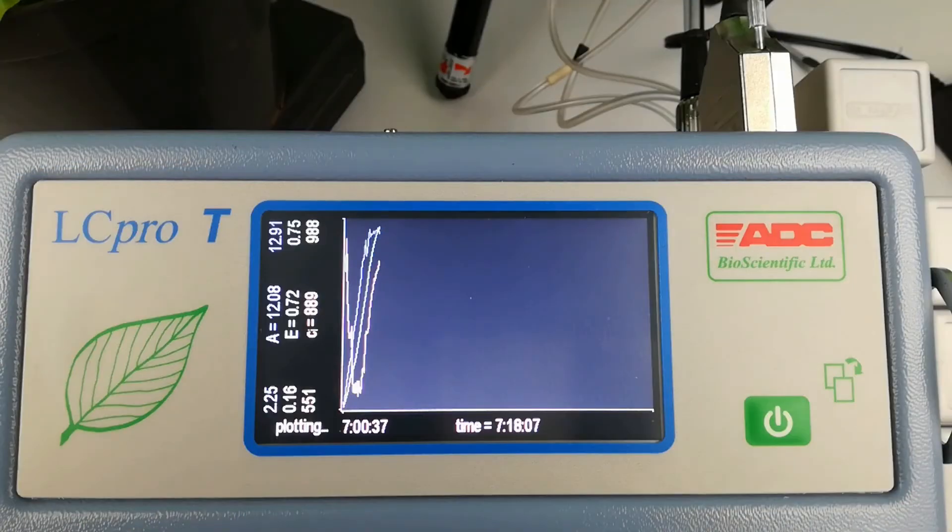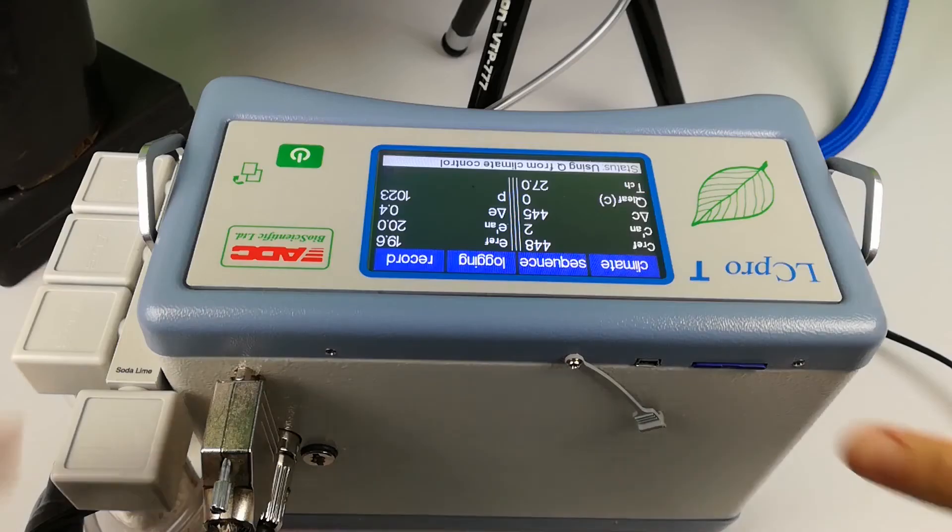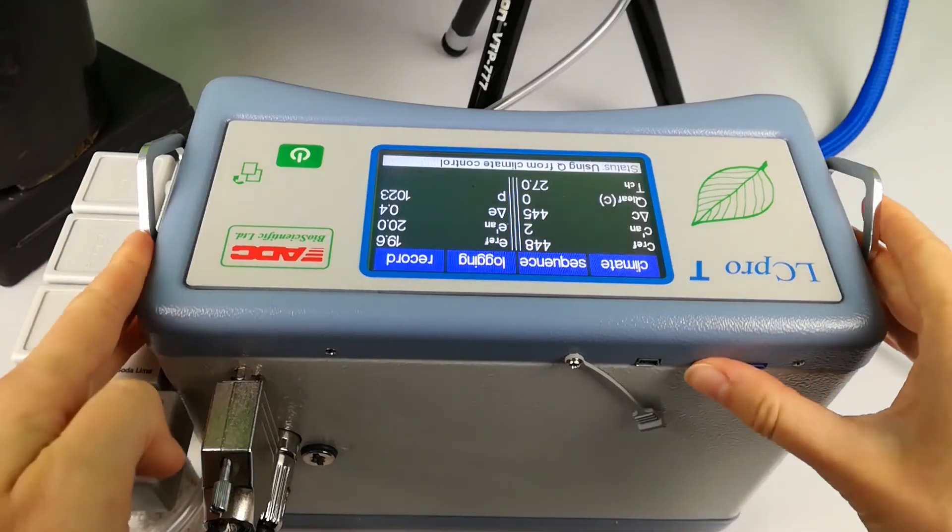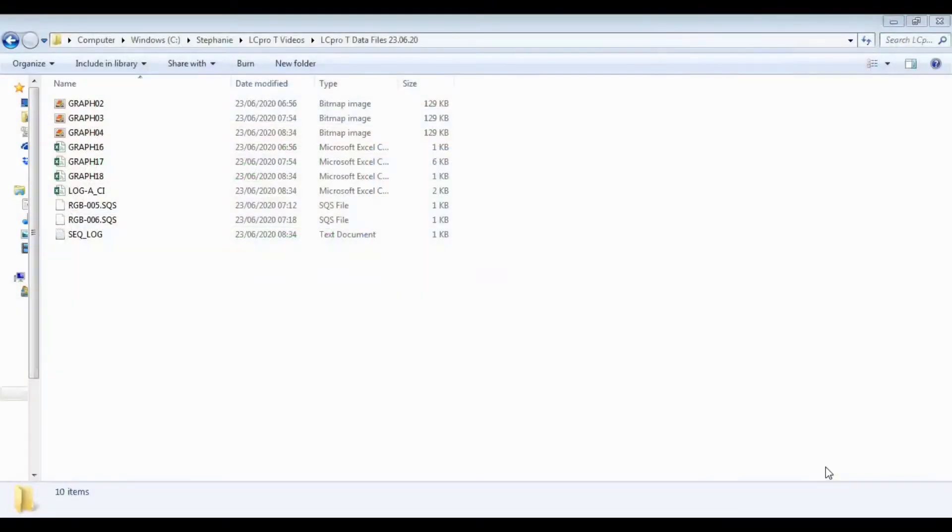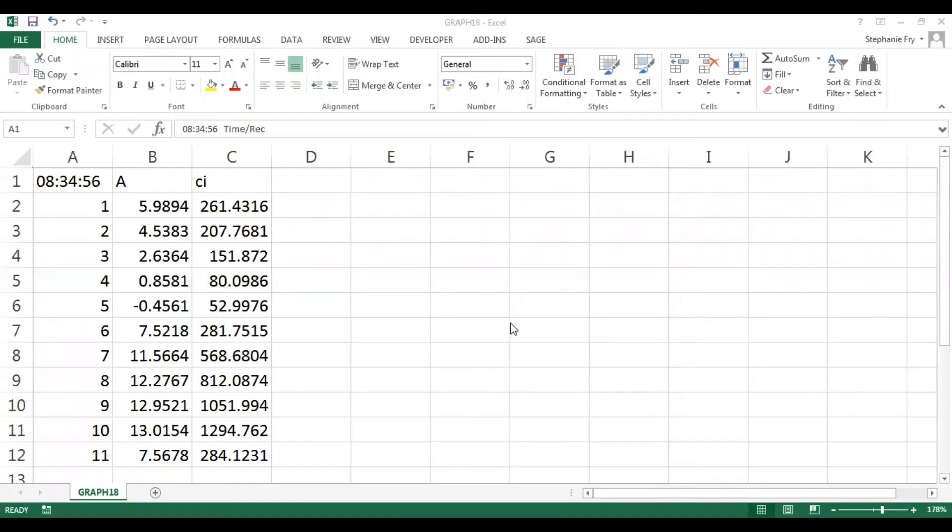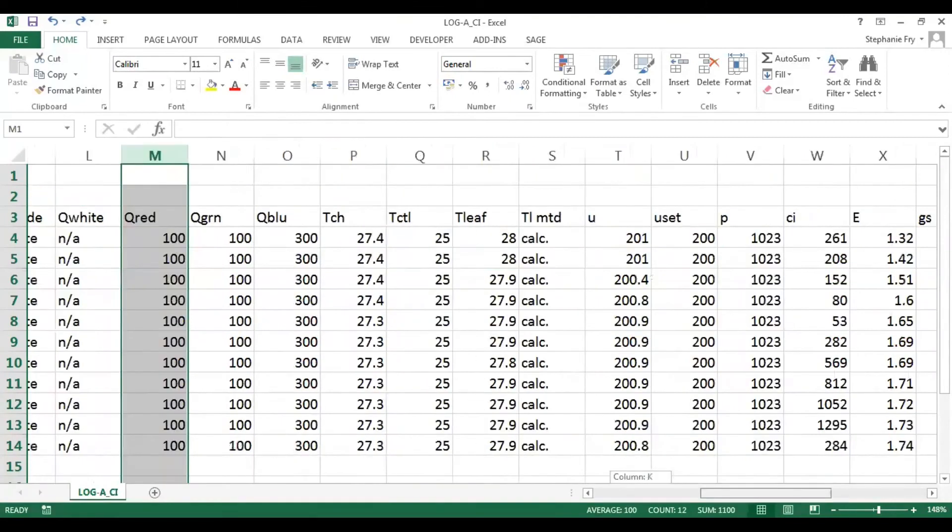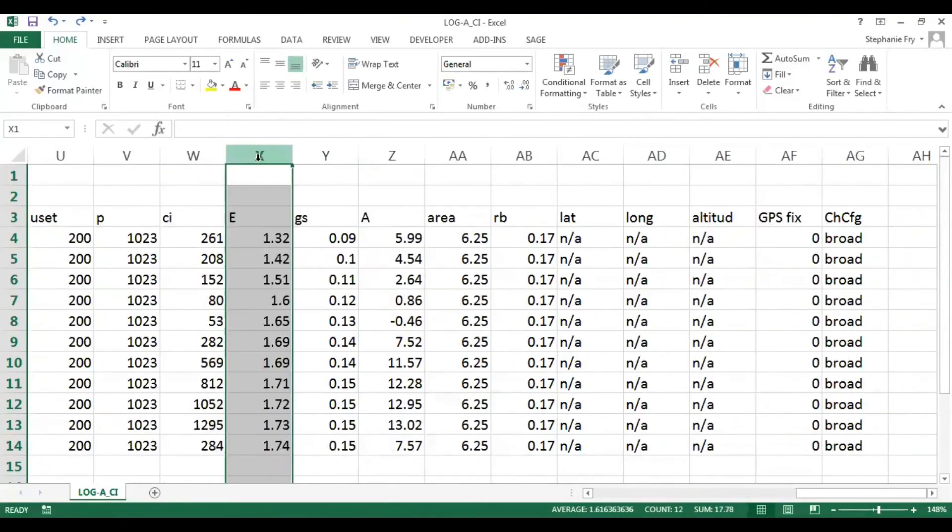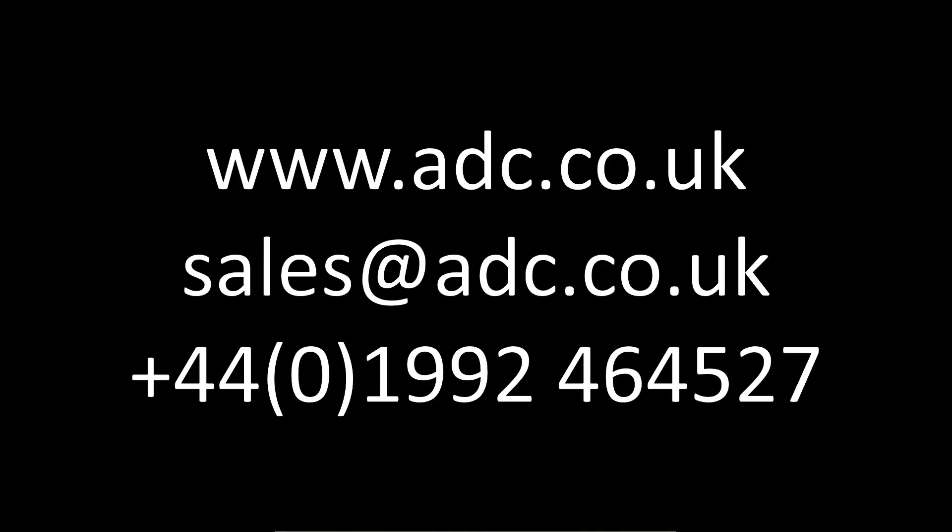All measurements, calculations and experimental programmes can be stored in files on SD cards. Data may be reviewed on the LC-PRO-T touchscreen LCD or downloaded to a PC via the USB port. So, let's go!